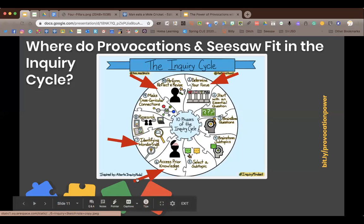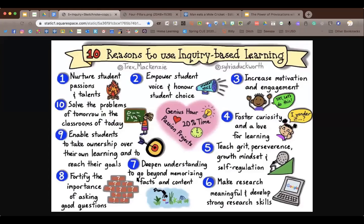Accessing prior knowledge and knowing what kids already know really deepens their understanding beyond just memorizing facts. If they know just a little bit about something, it's like dangling something and they want a little more — and when they want more they're motivated and engaged. Using Seesaw can empower that student using voice and choice to show what they know.